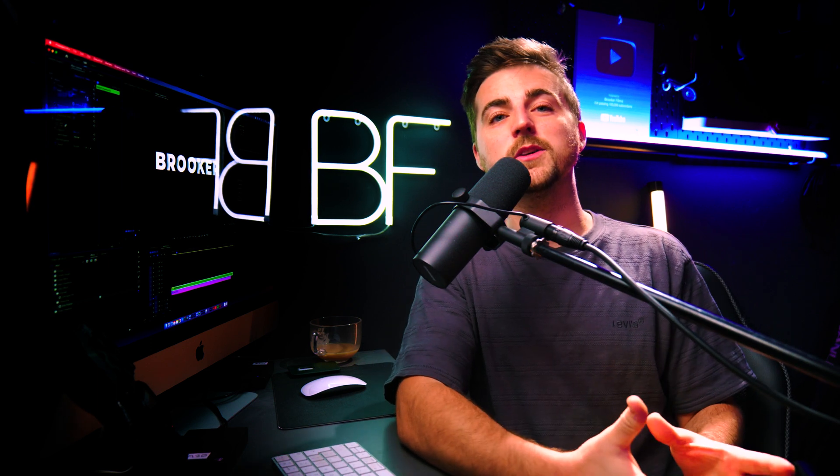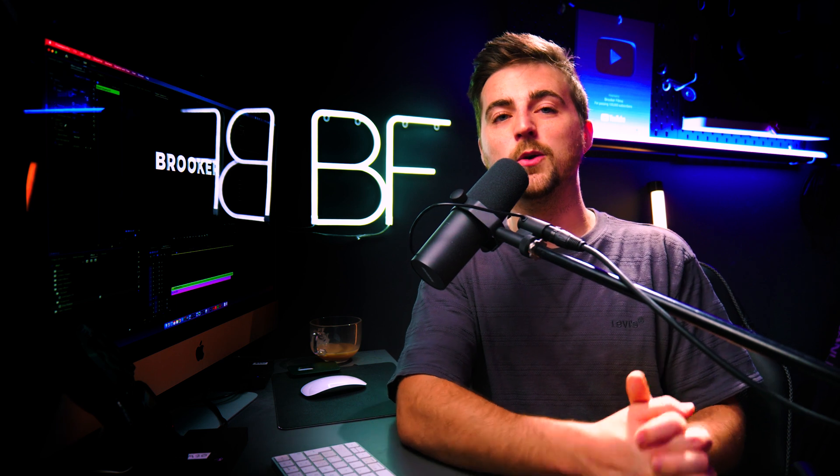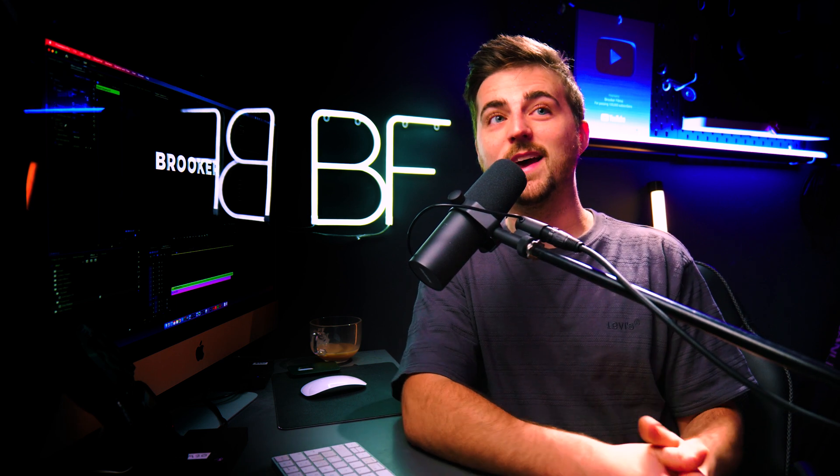So thank you ever so much for watching this video. I really do appreciate your support. And hopefully I will see you on the next video. See you there.